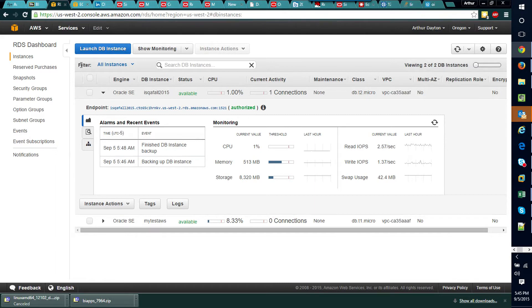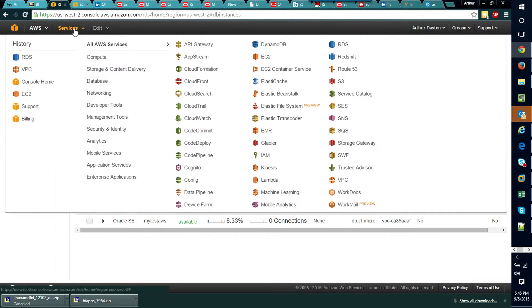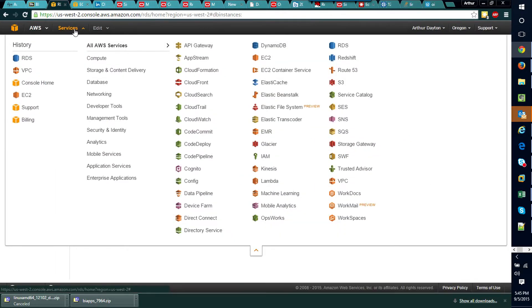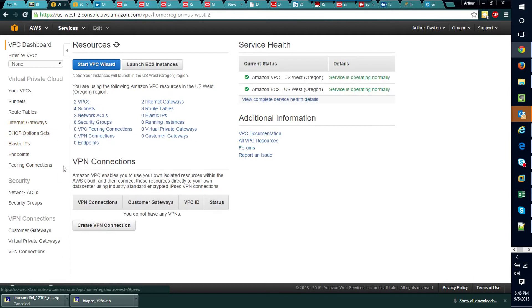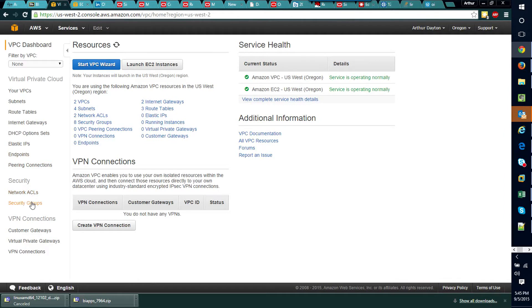So the way we go about taking care of this is we actually need to go to another one of our services here in the service panel called VPC. We select VPC and you'll see that it brings us into this dashboard.